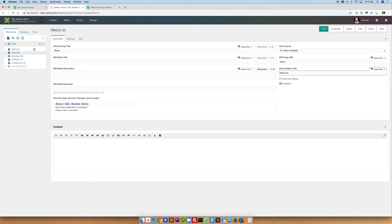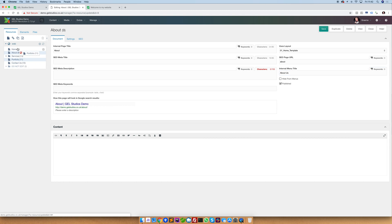Let's say that we want the portfolio to be the first item in the menu. Simply clicking on this resource and dragging it up will update its position.